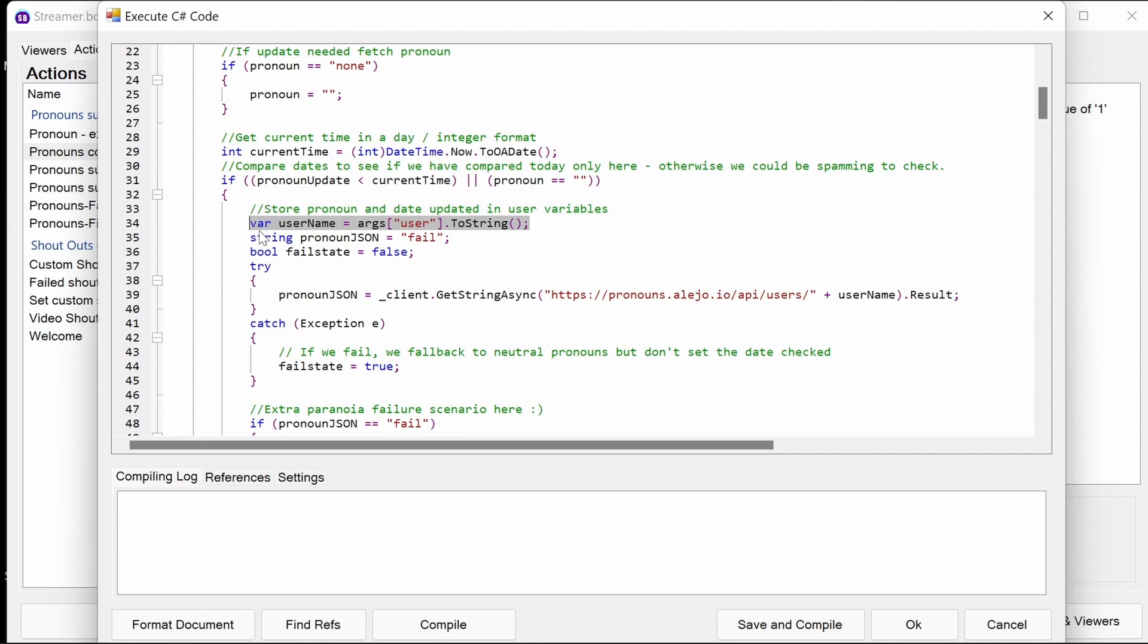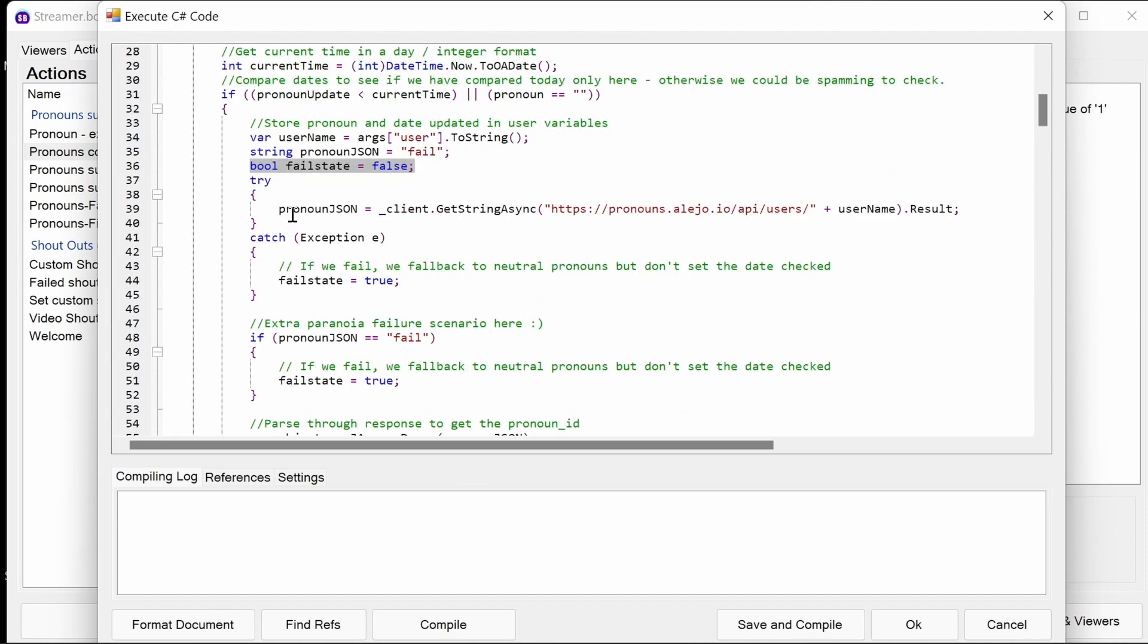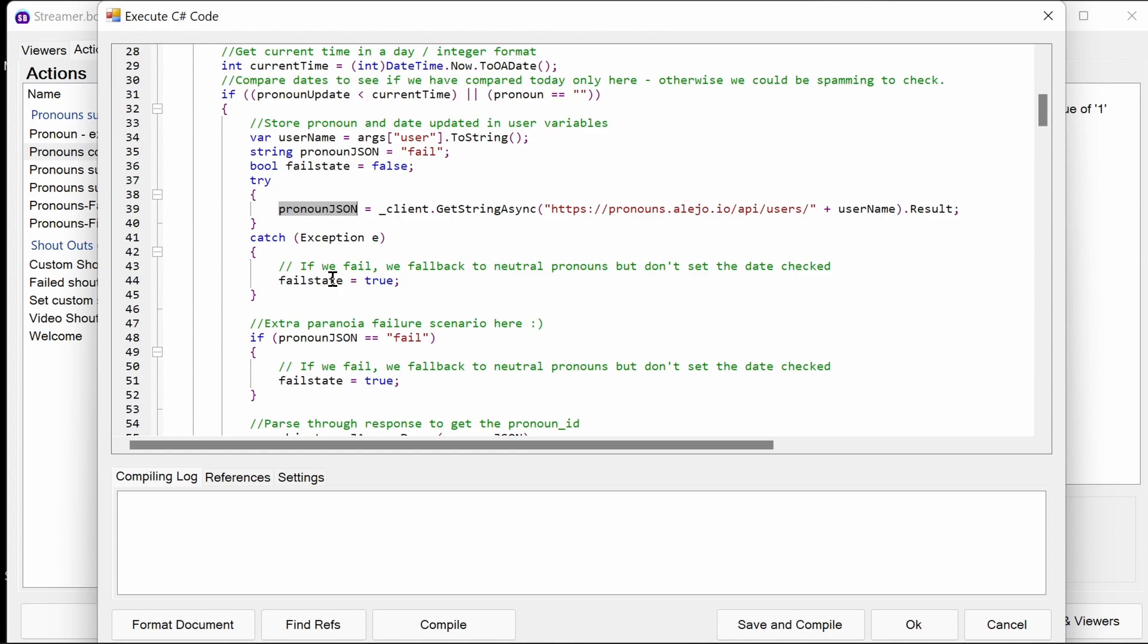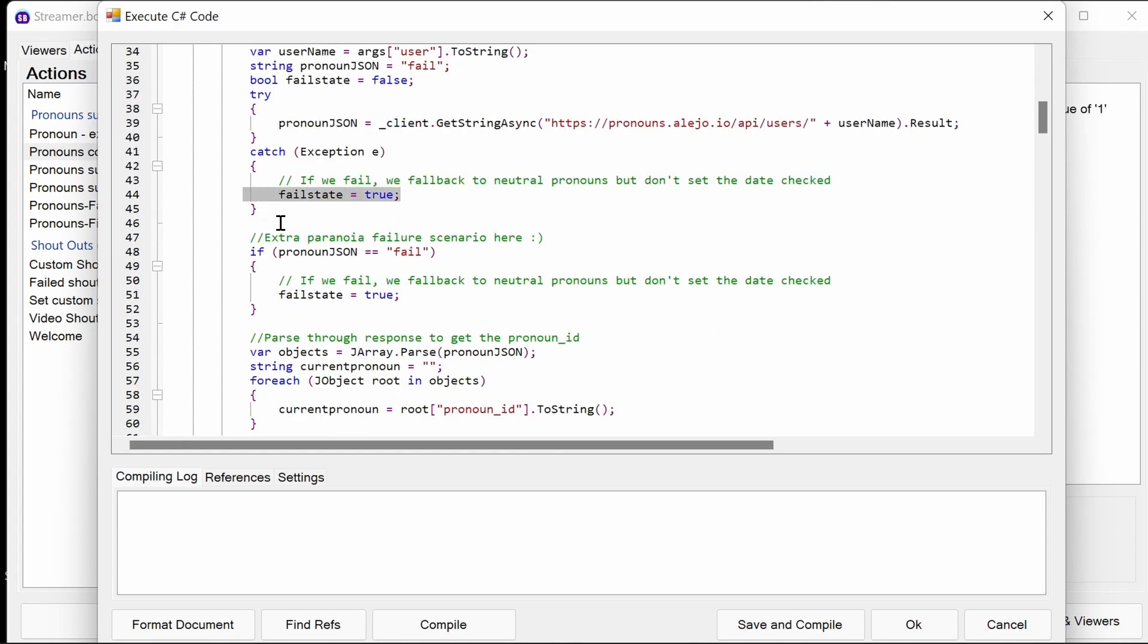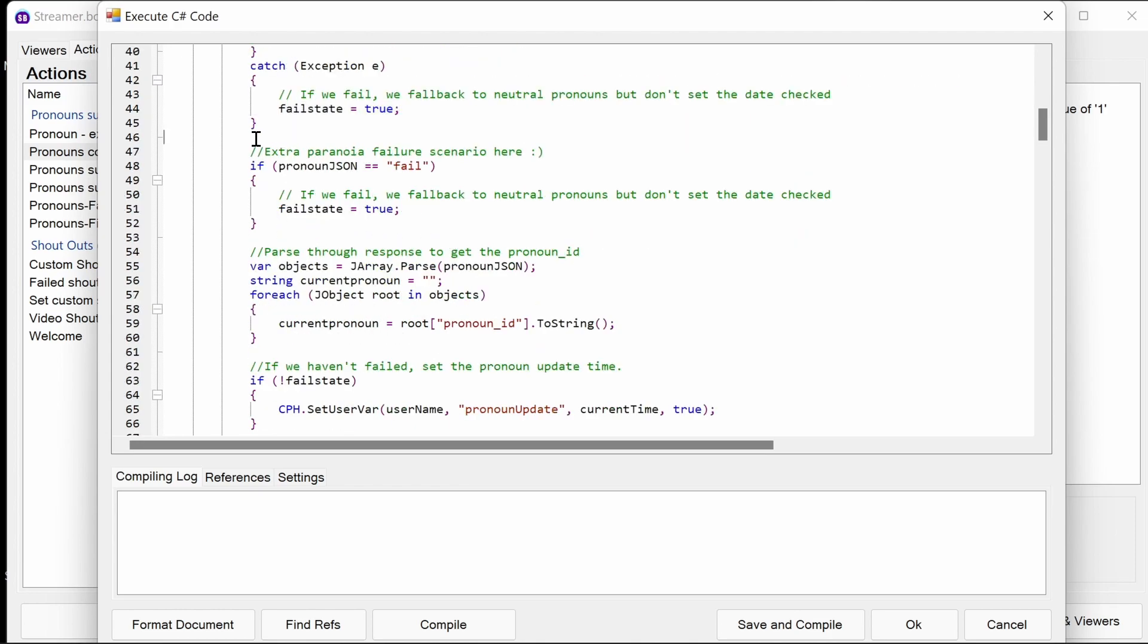We get the username. We set a pronoun JSON to fail as a way to do a bit of double checking just to be absolutely sure. We also have a fail state, which is false by standard. So if something works, that number changes. So we're going to try to get the pronoun JSON. Now, if there's a problem with a service or something like that, that try statement will go into catch. So it's trying to say, get the results from this API with a username from the user. I'll put it to a pronoun JSON. If it fails, we just set that fail state to true. And if it gets passed here and the pronoun JSON has not updated for some reason, it's a bit paranoia here. We'll also set it to true.